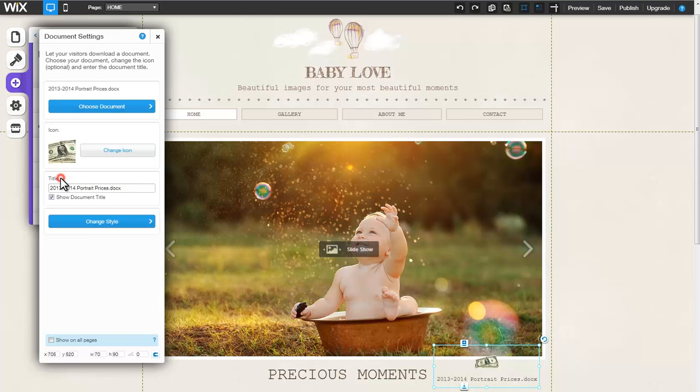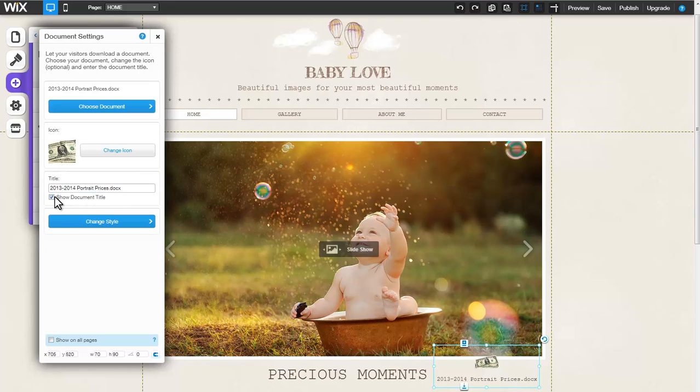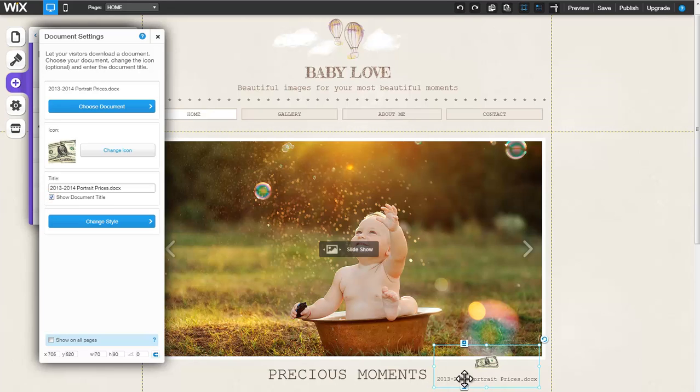Under Title, customize your document's title in the provided space. Uncheck Show Document Title to hide the title which is set to appear below the Documents icon.